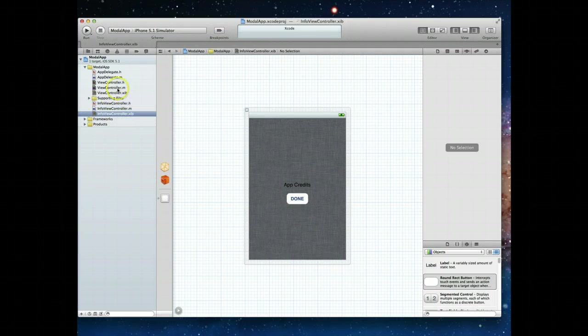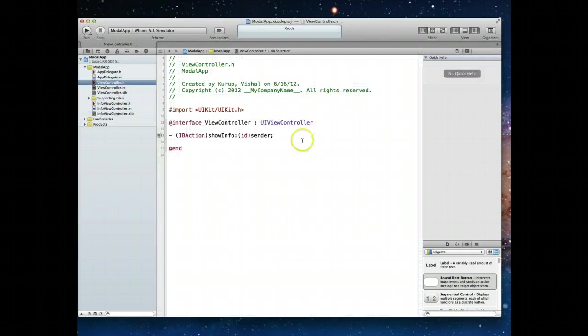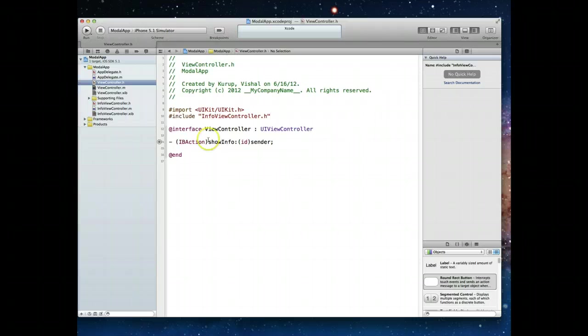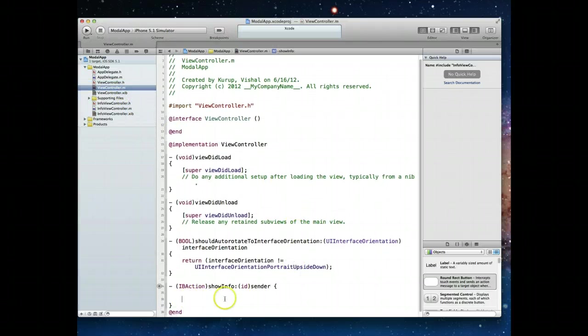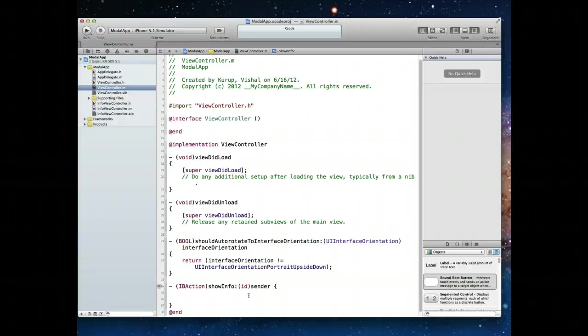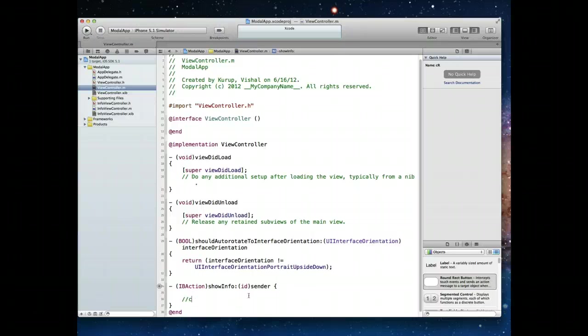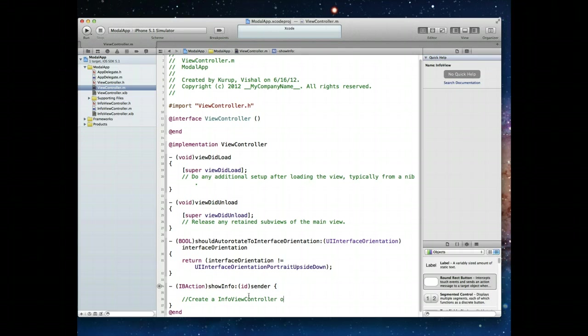What we want to do for now is jump back into our view controllers header file. I am going to include this new file that we just created, which was info view controller. We'll include its header file. The reason we're doing that is because we need to create an instance of that class, an object. We need to create an info view controller object and then display that modally.